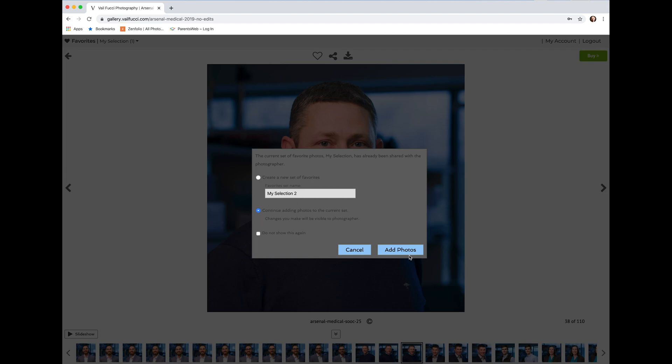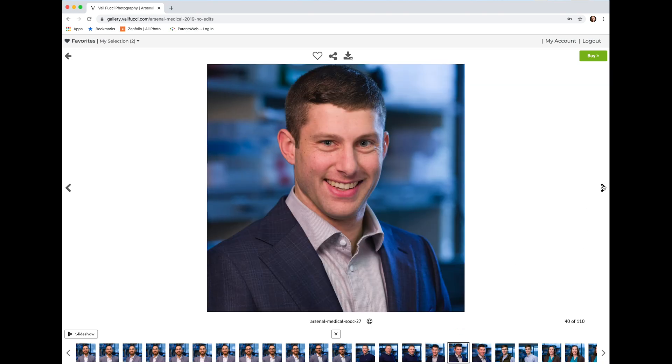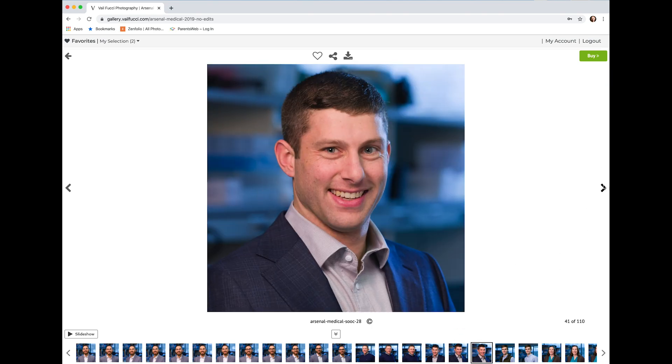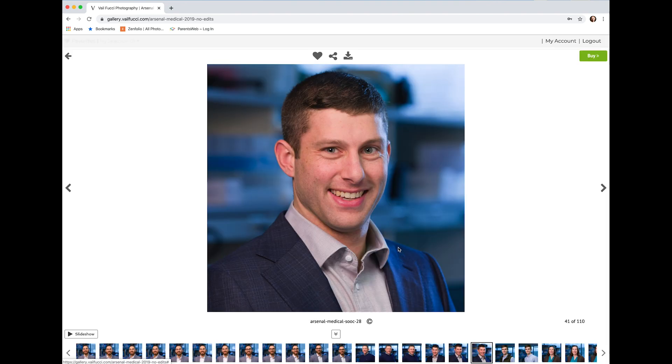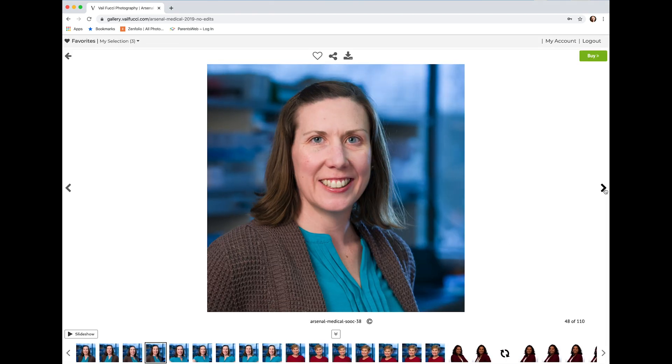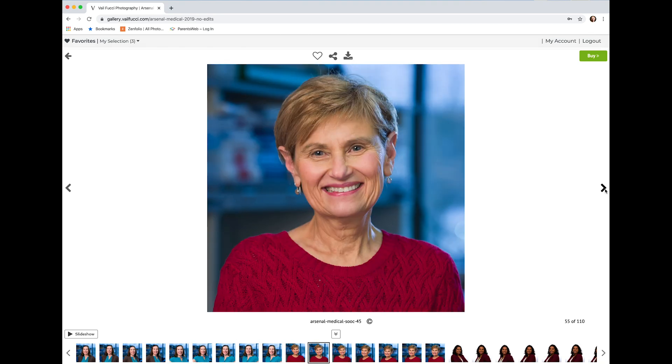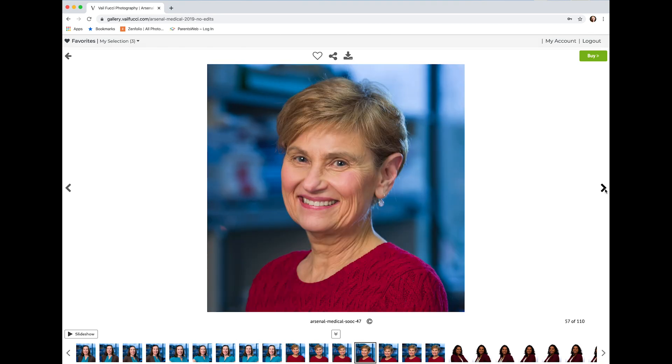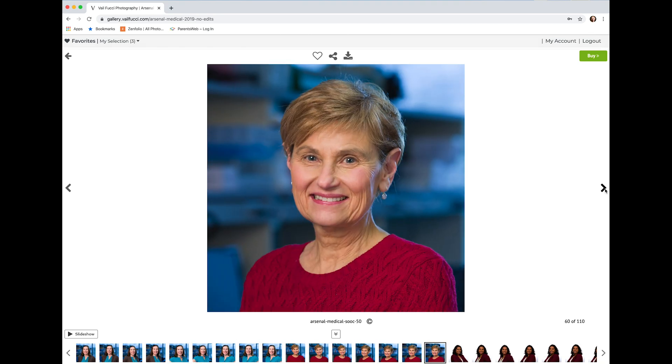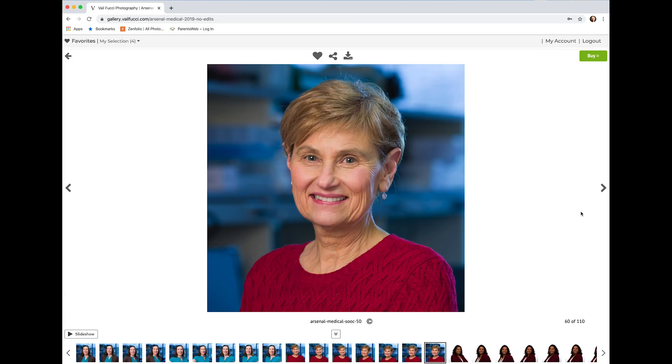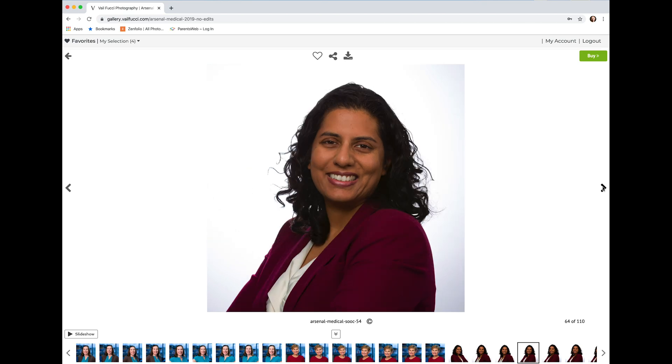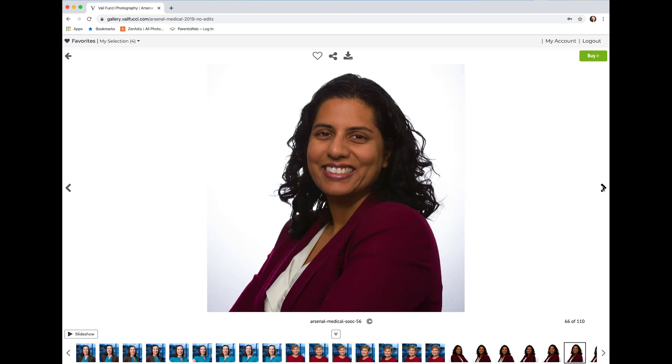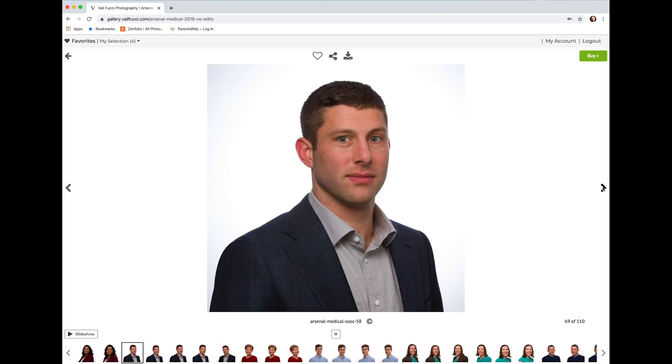So I'm just going to add photos to that current set. As I go along and review through, I'll put a heart on that one and add it again, going through the individuals and seeing which is your favorite.